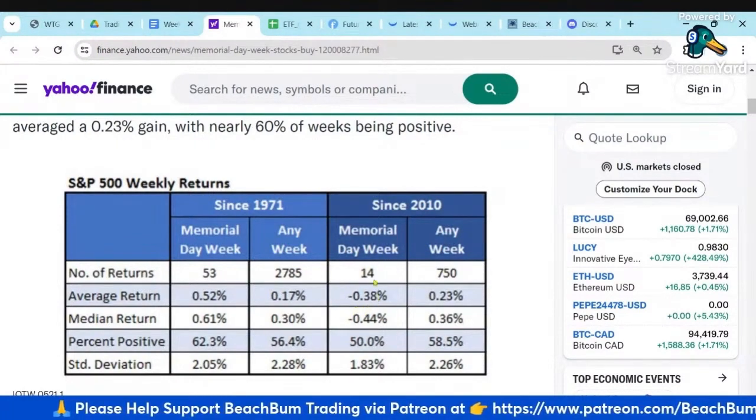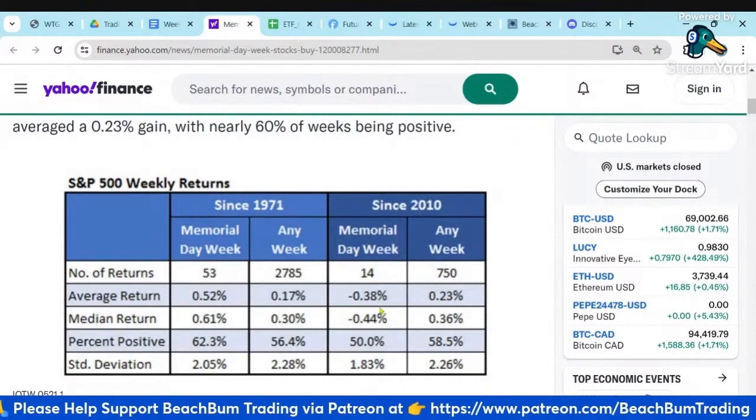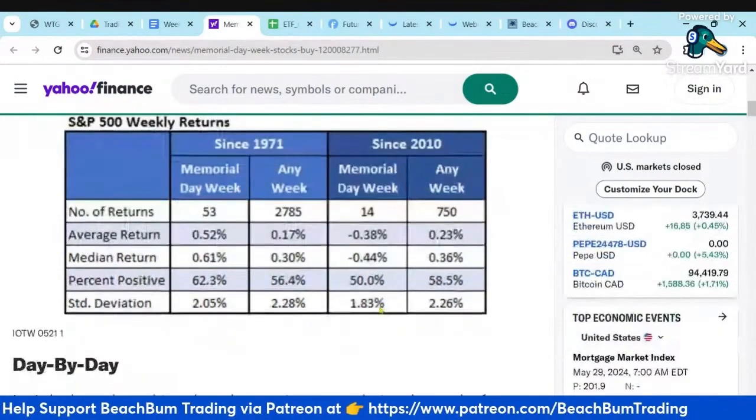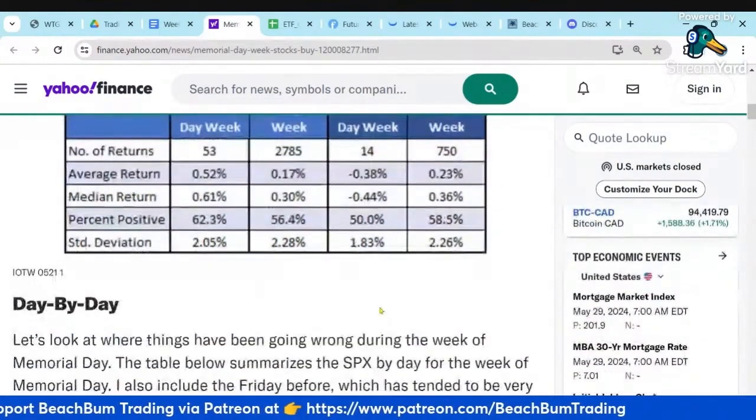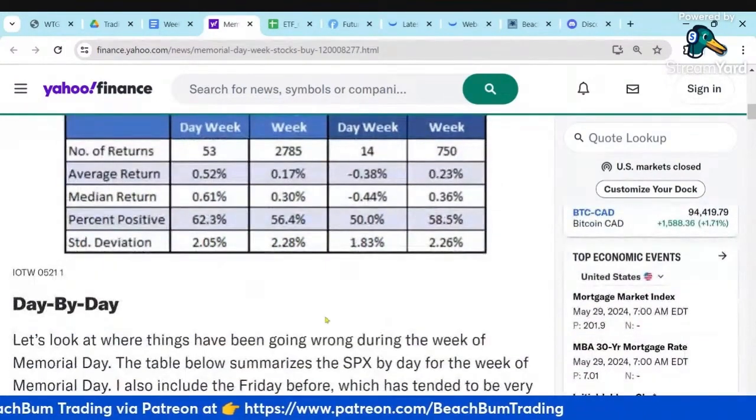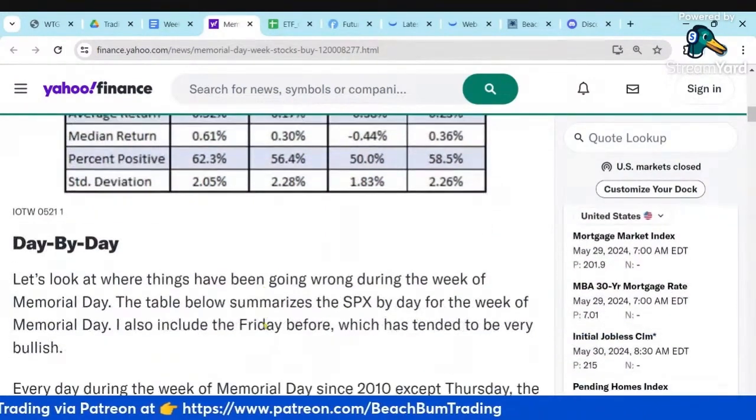The average over the past 14 to 15 years has been negative. So protect your profits — be careful.